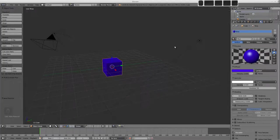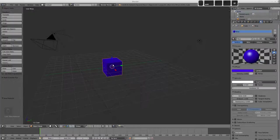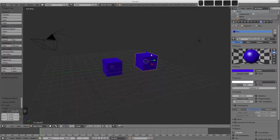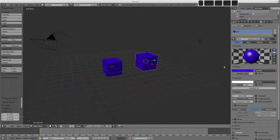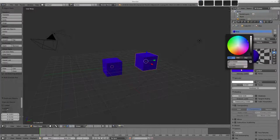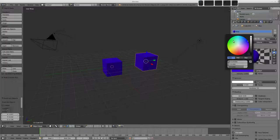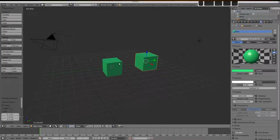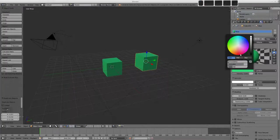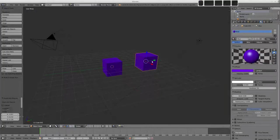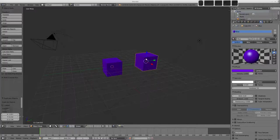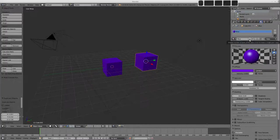Now the first thing that happens is you'll find that if we go shift D and duplicate our object here and then we decide we want to make this guy a green colour, well we'd expect to go to the colour swatch here and change it to green but both materials are changing. Well this isn't actually the case. What's happened is that this material data block is being shared between these two objects. This is clear because we have a little 2 here and this indicates the number of users of the data block.